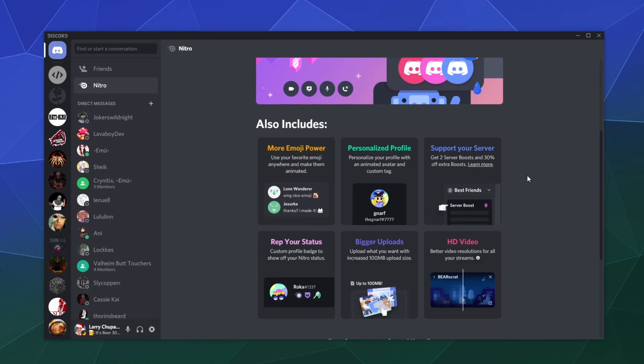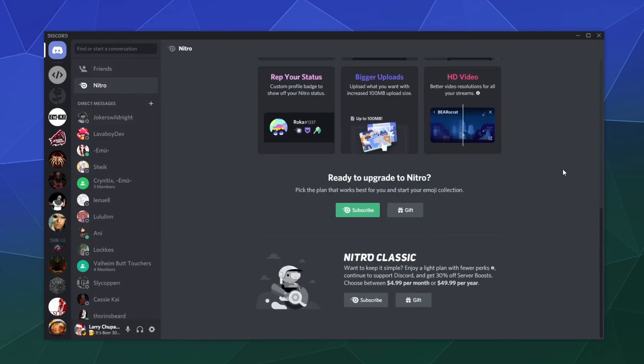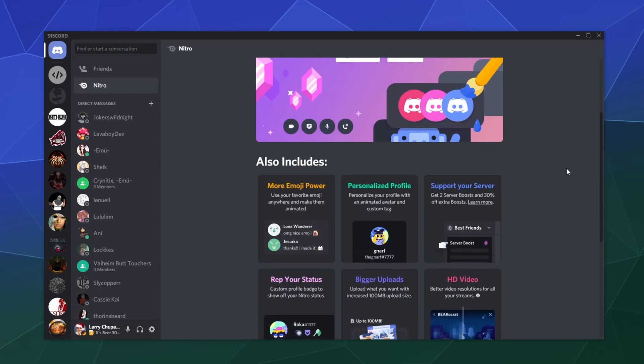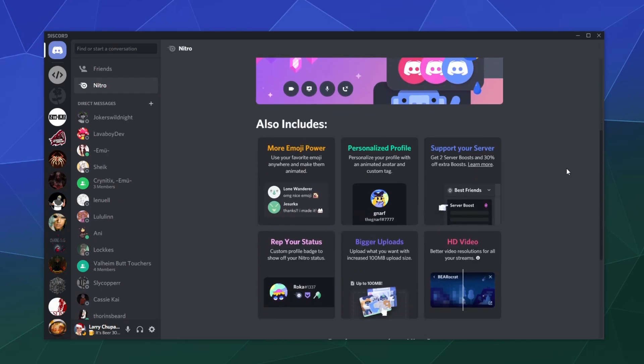But hey, having a big server banner appear at the top above the channel list sounds cool. Other than that, that's what you get for Discord Nitro. It's not super duper glamorous.